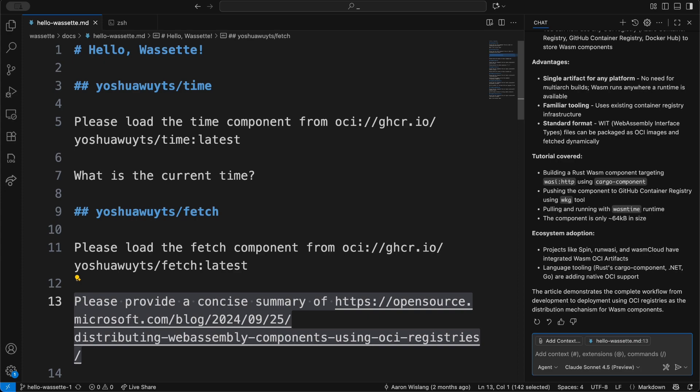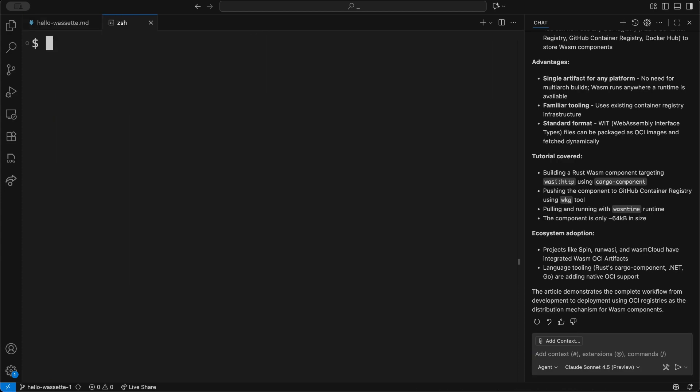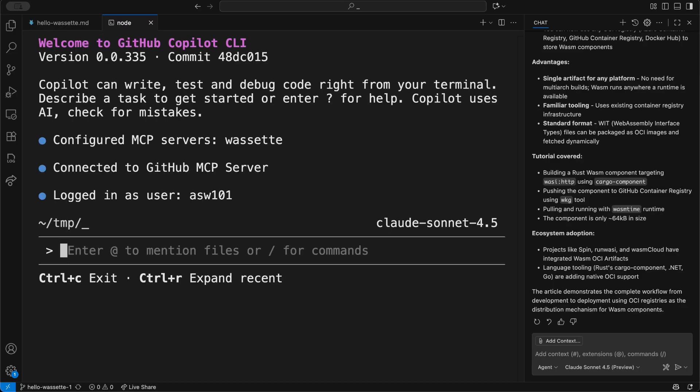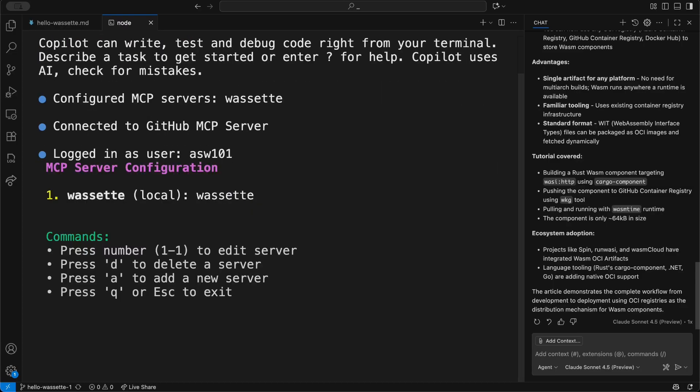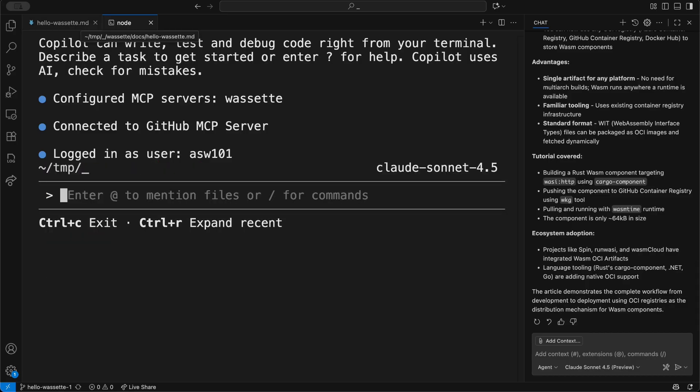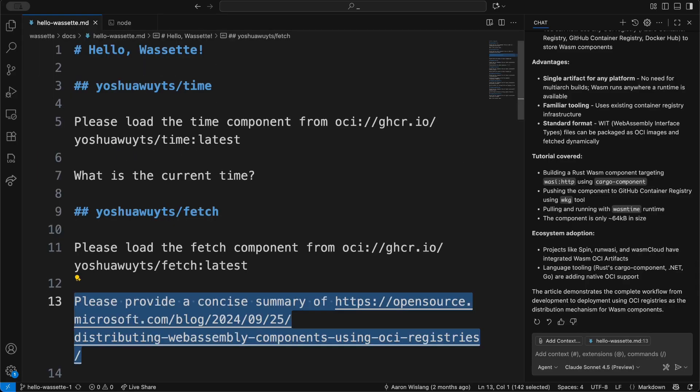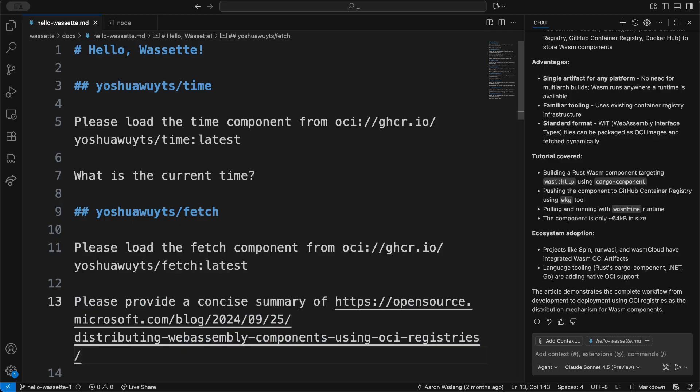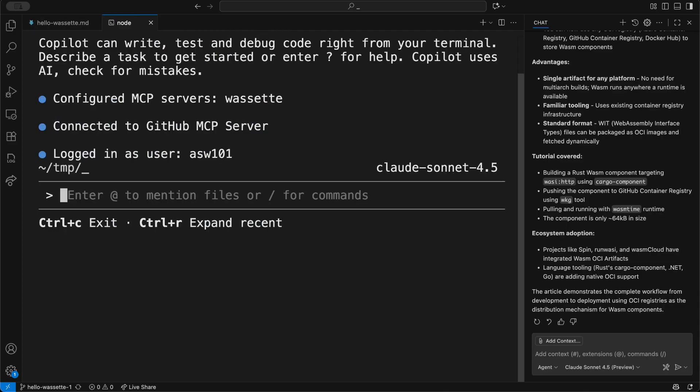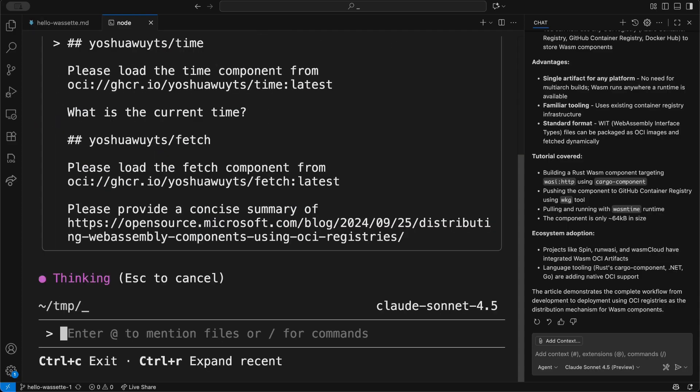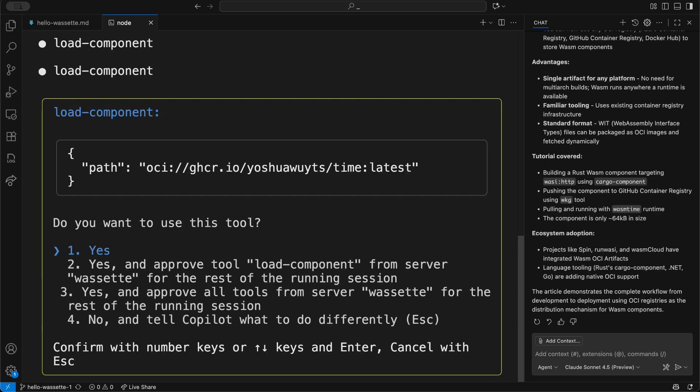Next we're going to take a brief look at Wassette inside of Copilot CLI. If I open Copilot CLI, I can make sure that I have Wassette pre-installed, which I've done earlier. I can go back, and if I wanted to run these things in one shot, I could copy all of this as a single prompt and paste that into here.